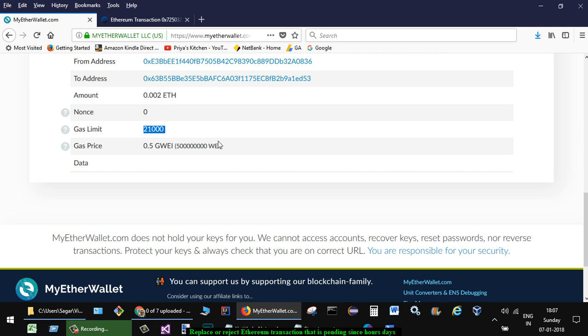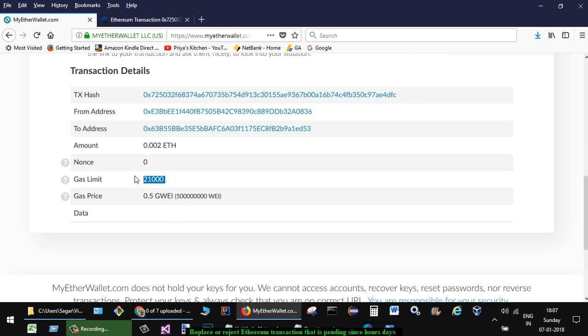Then what happens is another transaction is sent with the same nonce number. Remember that the same nonce is used to replace the transaction, and then that transaction is replaced and you can make other transactions as well.